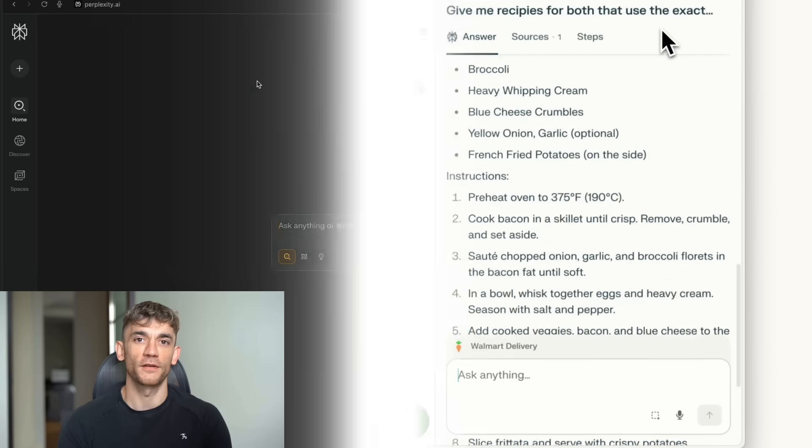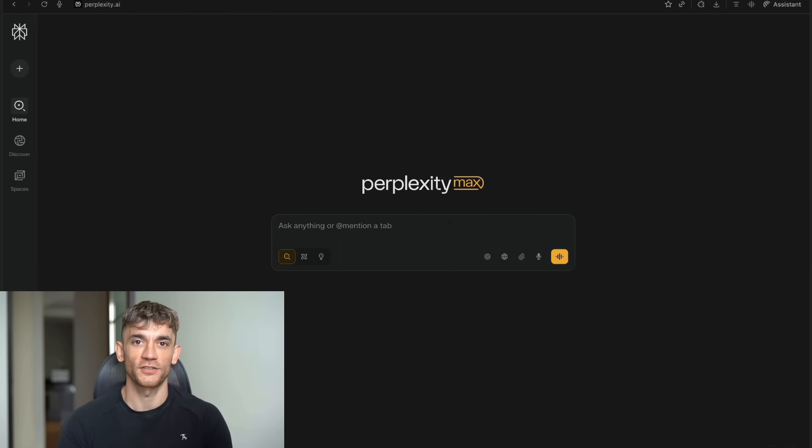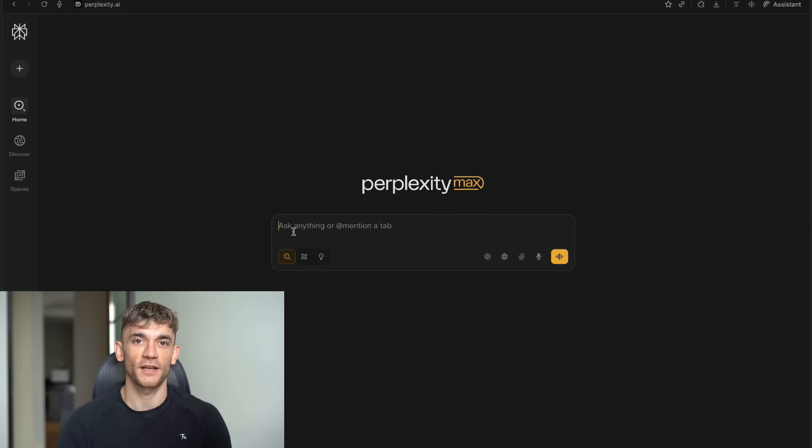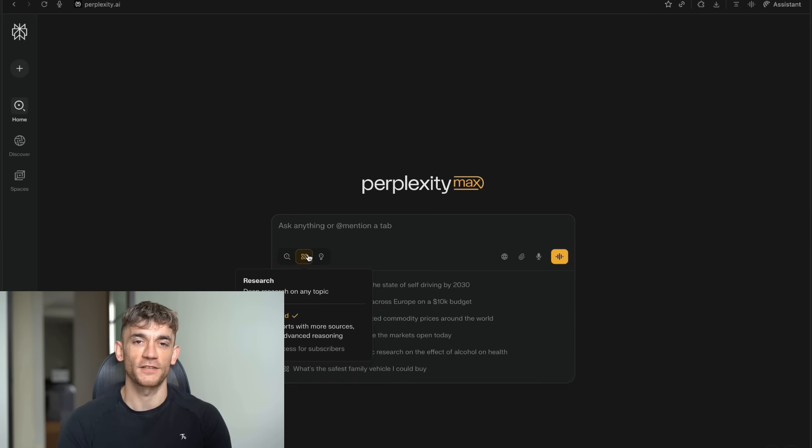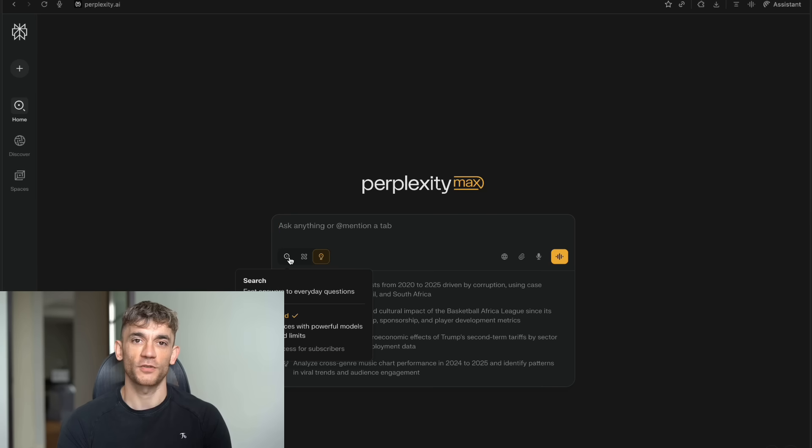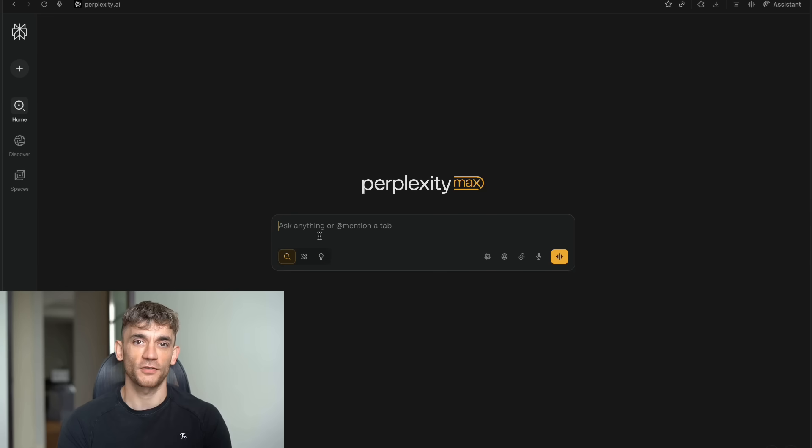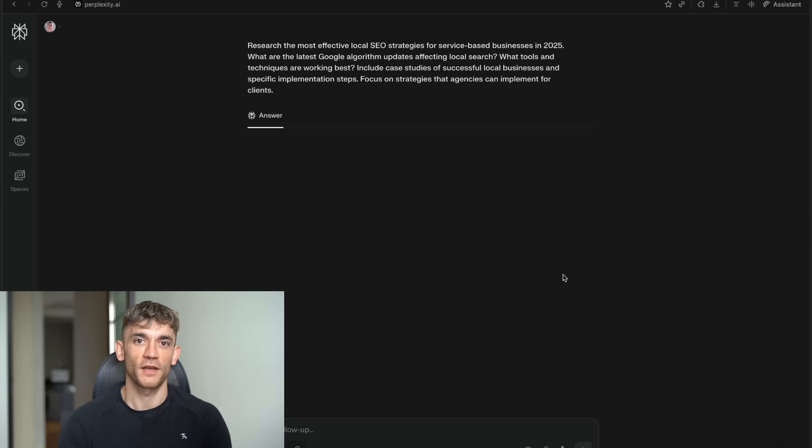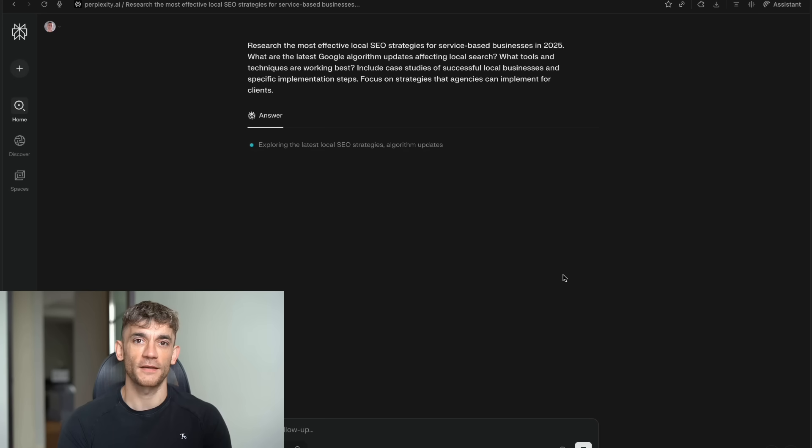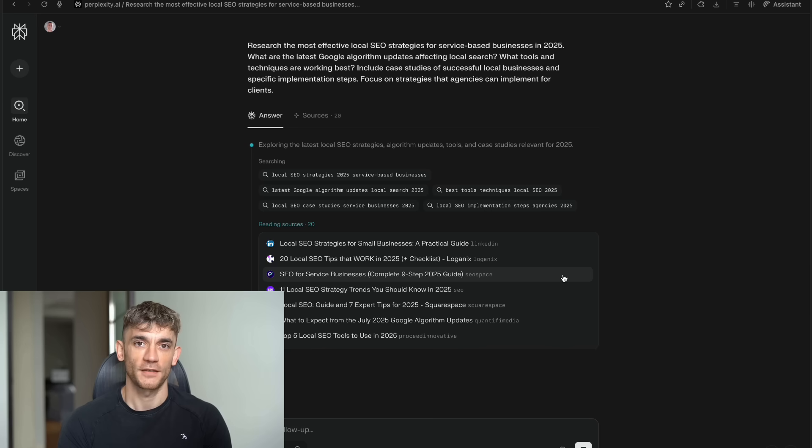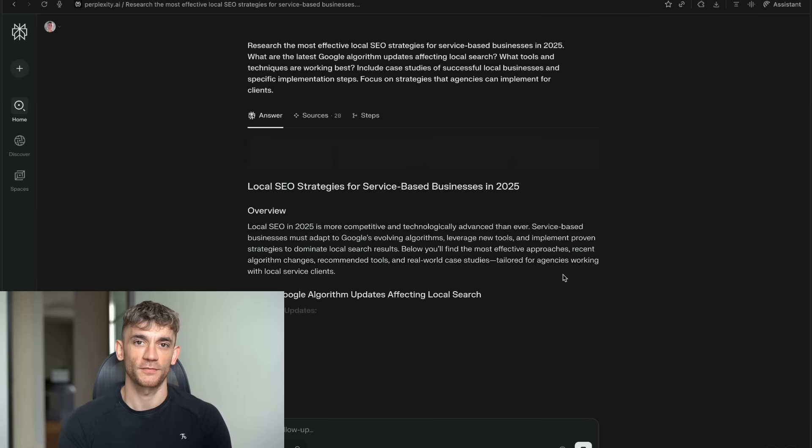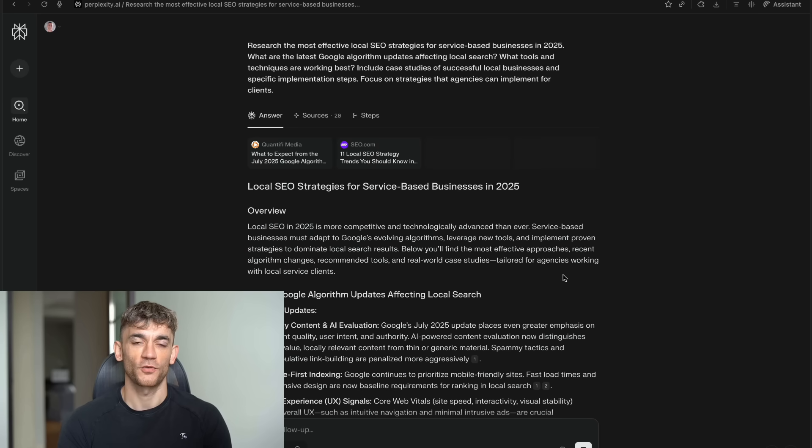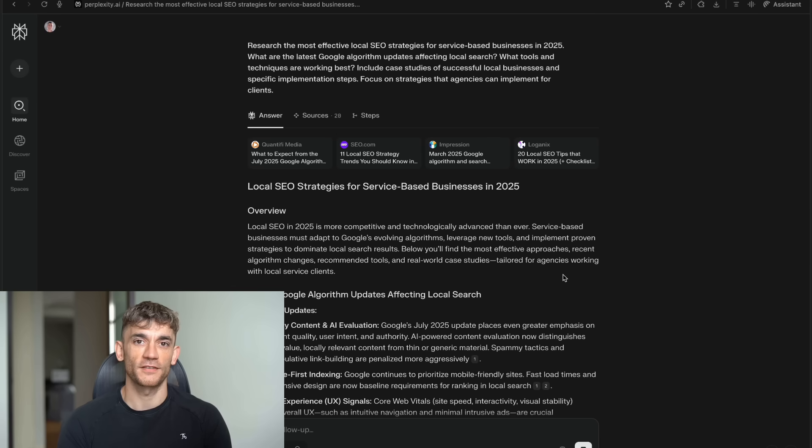Comet Assistant handles all of that for you. Here's a real example. You're researching a new business idea. You've got tabs open for market research, competitor analysis, pricing strategies, and legal requirements. Instead of trying to keep track of all this in your head, you just ask Comet to summarize all my research on this business idea. The AI looks at everything you've been reading. It pulls out the key points from each area. It creates a comprehensive summary that connects all the pieces. It might even point out things you missed or suggest additional research areas.